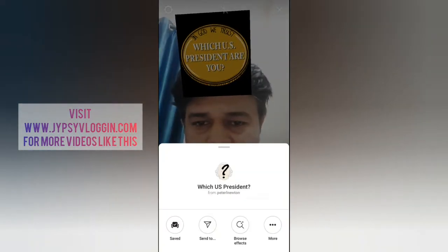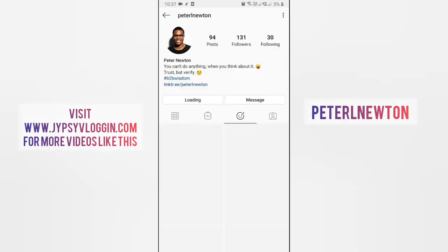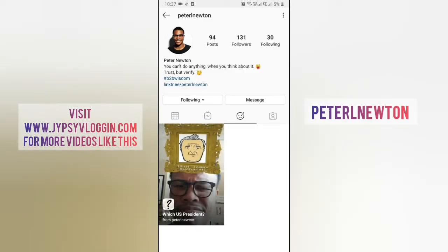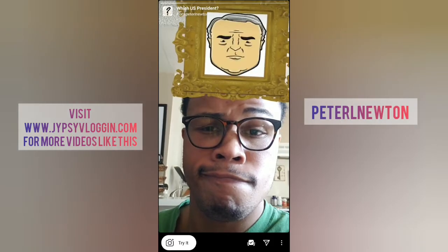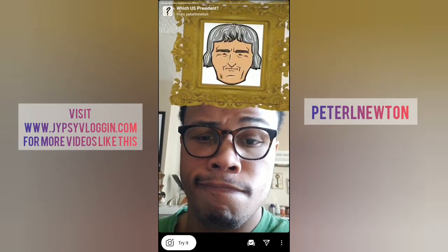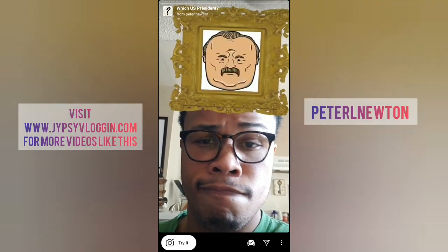To get this filter, visit the creator profile — Peter Newton is the creator of this filter. You can follow him to unlock this filter to your camera. Check his filter gallery, and this is the filter 'Which US President' — you can see the preview here, save it to your camera, and try it.